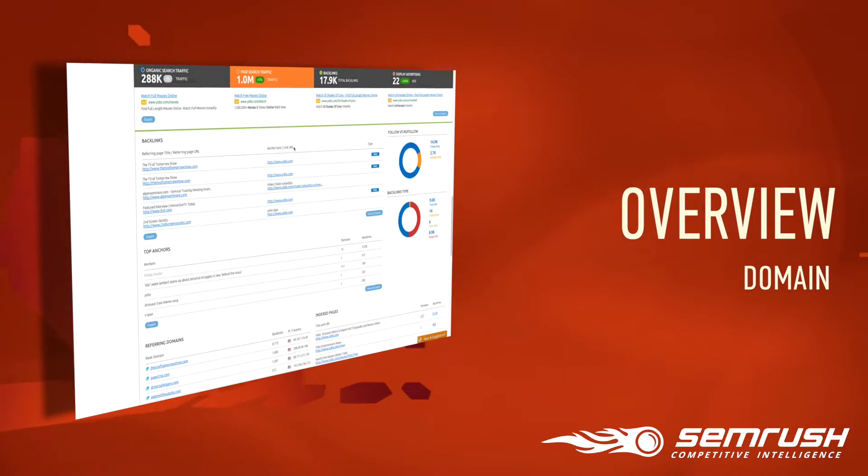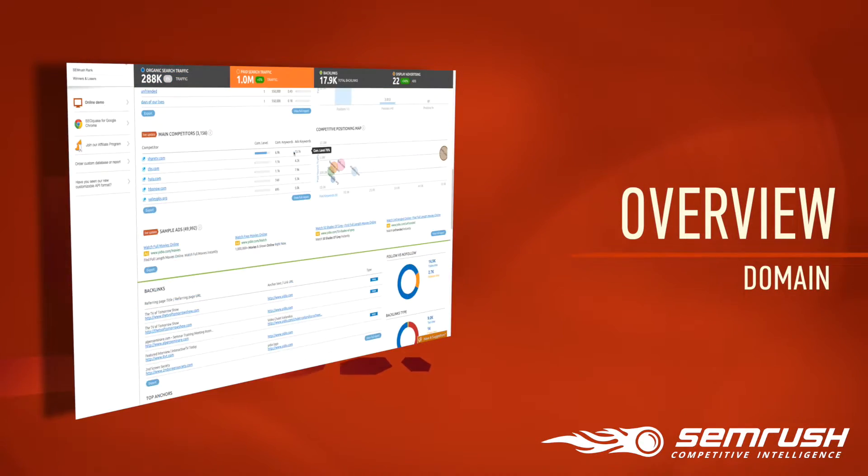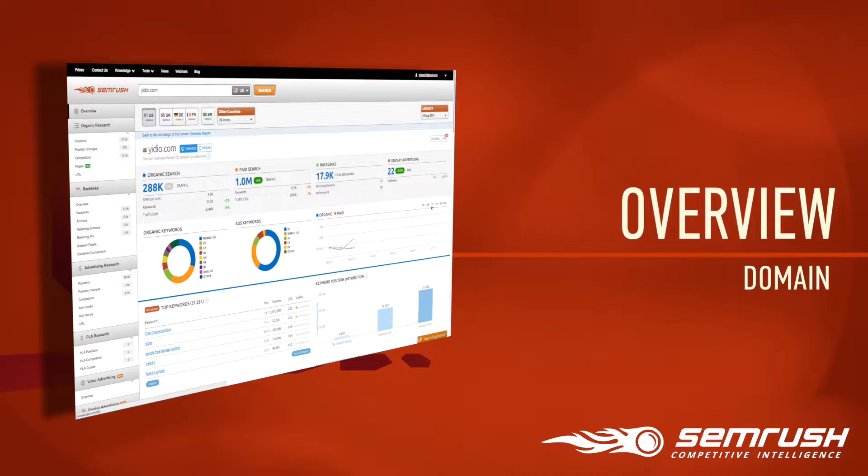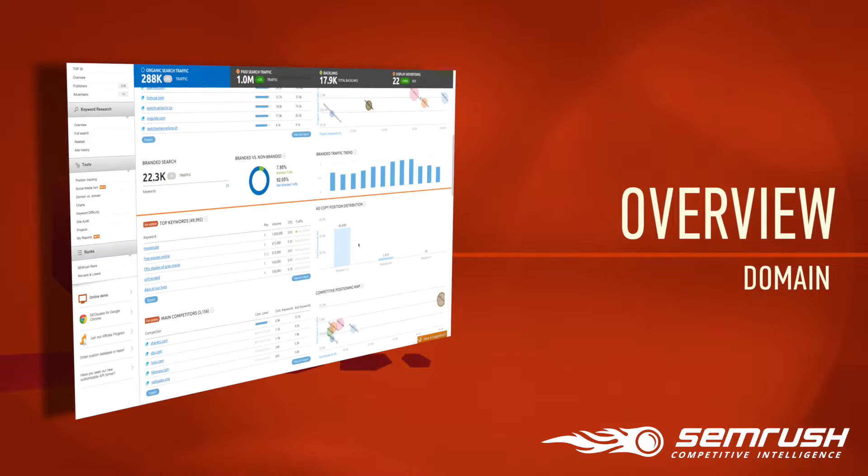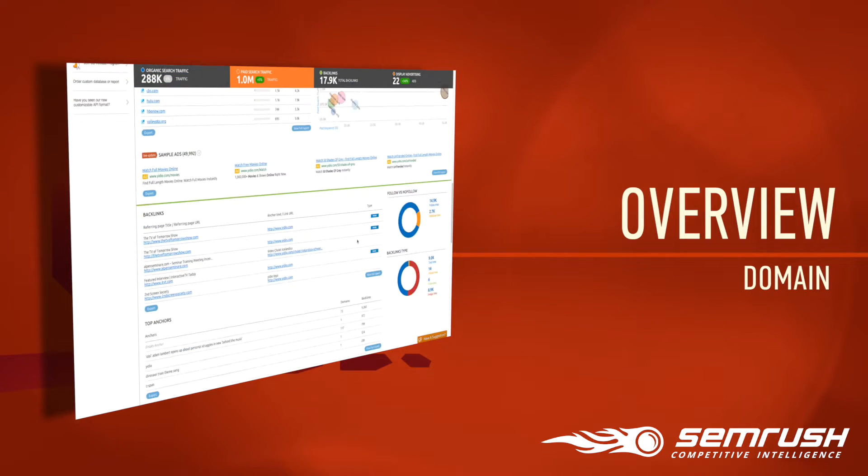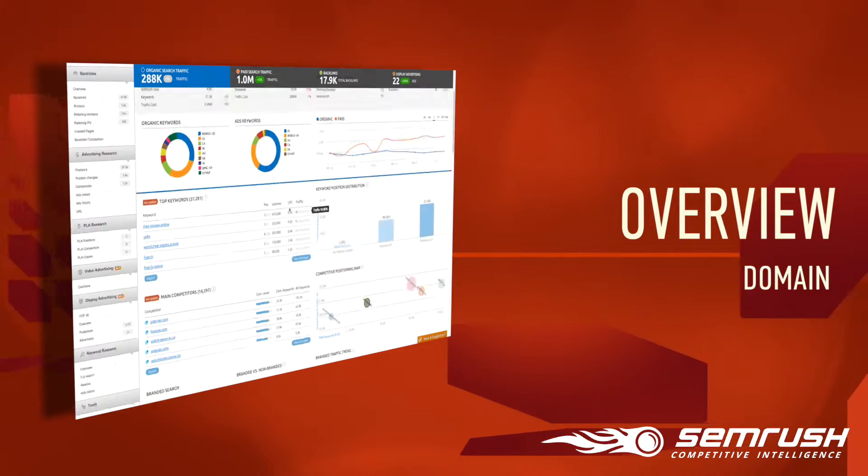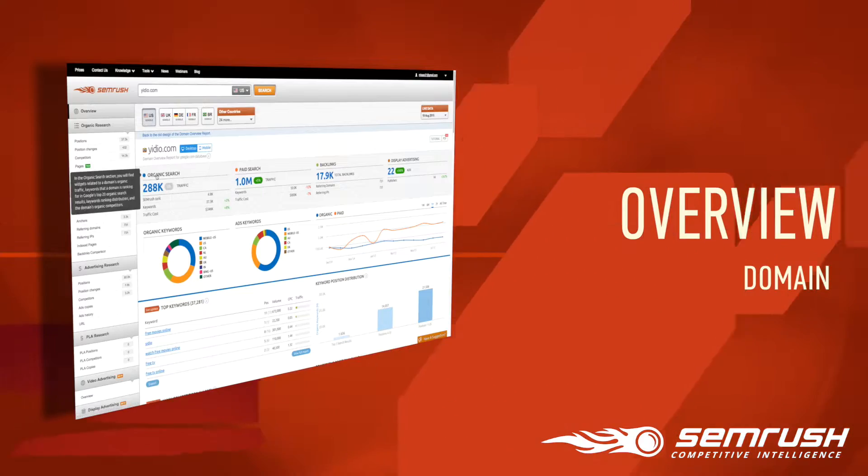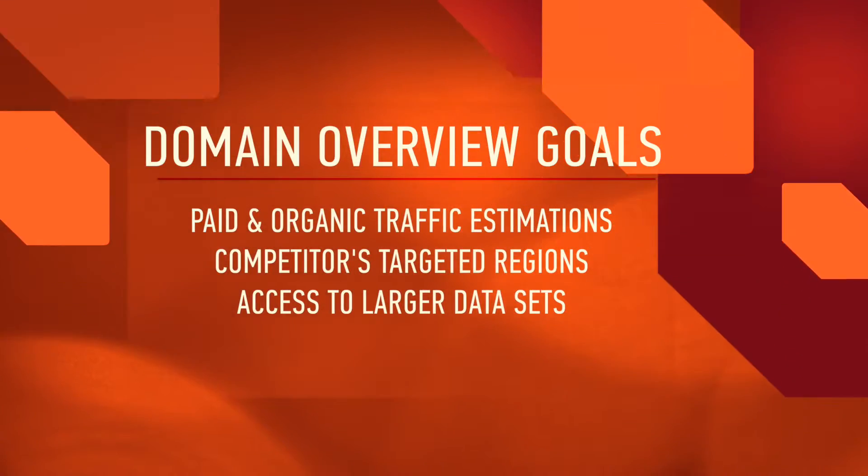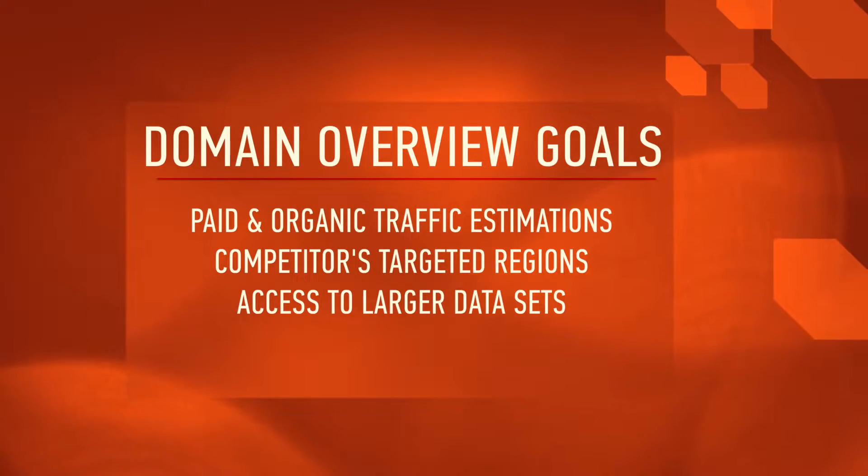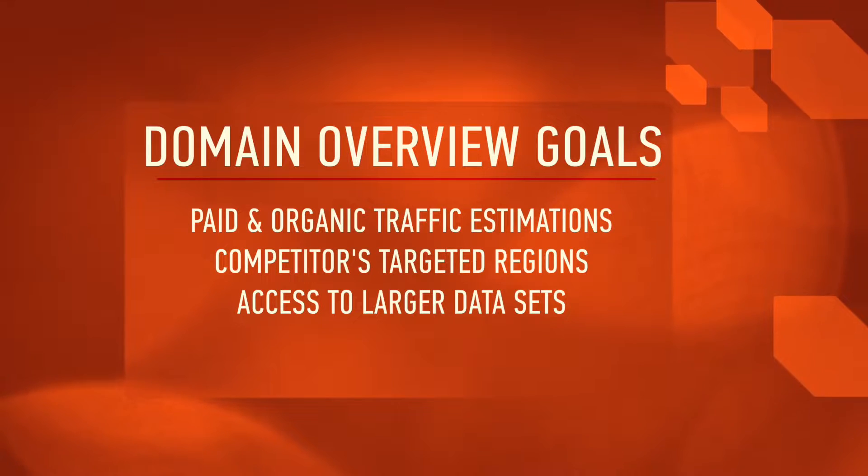The domain overview provides an overall summary of your competitors' analytics and links you directly to various SEMrush reports. This portal is exactly where you want to begin analyzing your competition because you can see both paid and organic traffic estimations that give you a clear picture of your domain's performance.